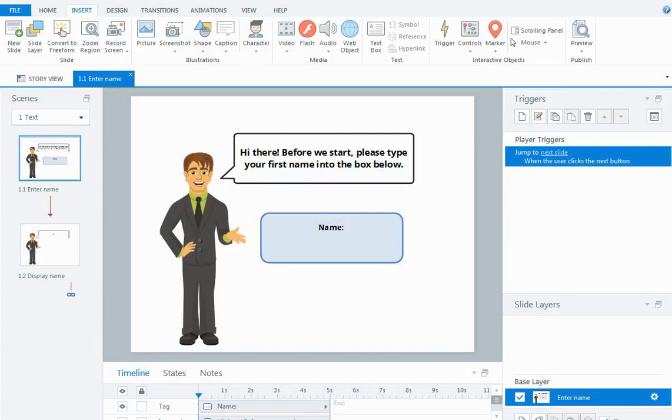Hi everyone, in this screencast I'm going to show you how you could set up your course and allow the user to type their name in at the start of the course and you can refer to that name throughout the entire course.